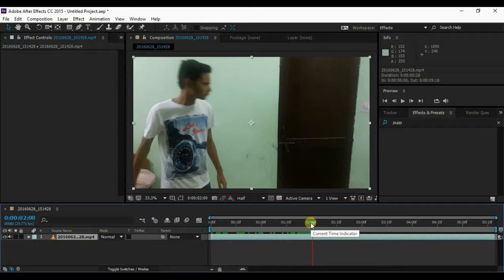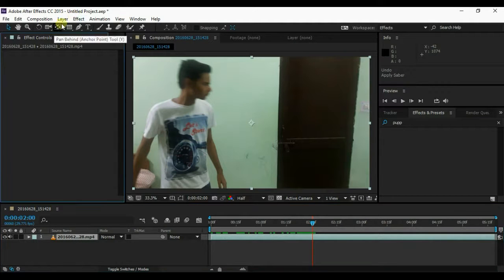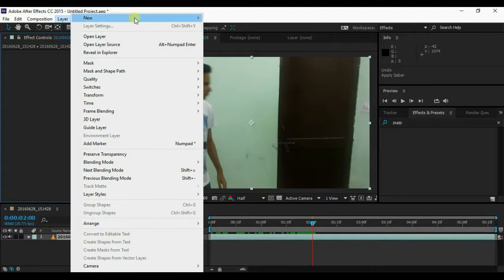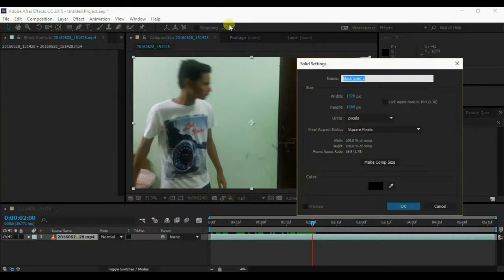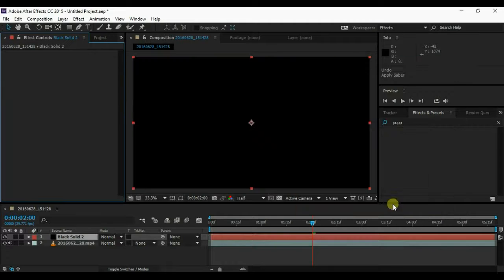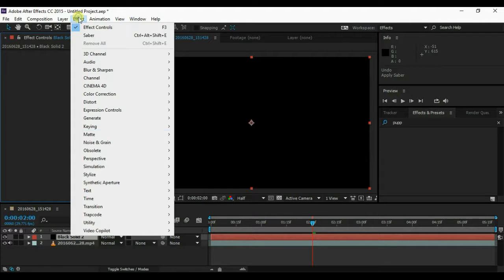Now go to the point where you want to start the effect. Now go to Layer, New Solid. Then go to Effect, VideoCopilot, Saber.